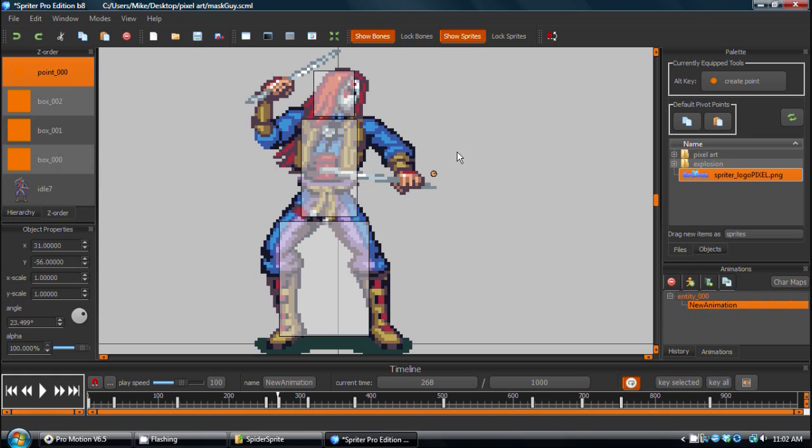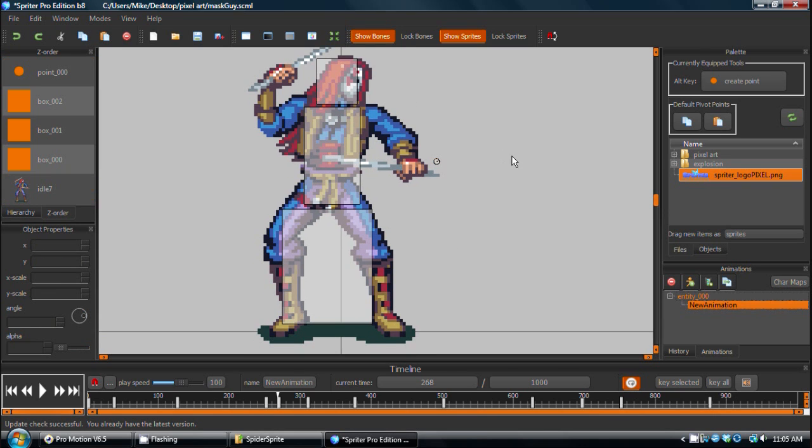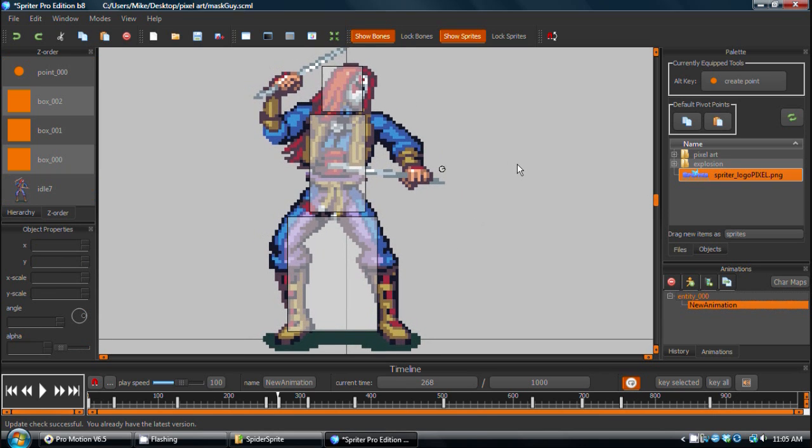You can actually designate the amount of damage that an attack will do if its collider hits an opponent. And that's it for this video. Thanks a lot for watching. And please visit BrashMonkey.com to learn more about Spriter and download the free version. Thanks a lot.